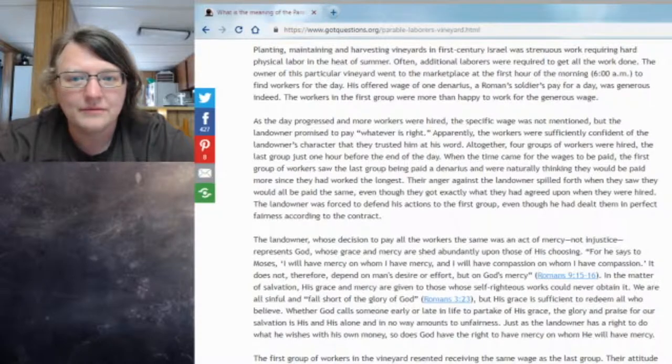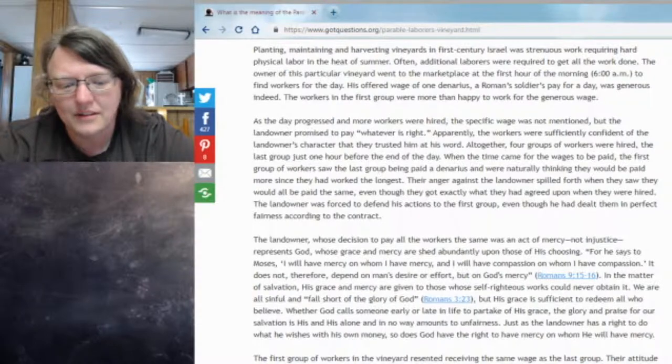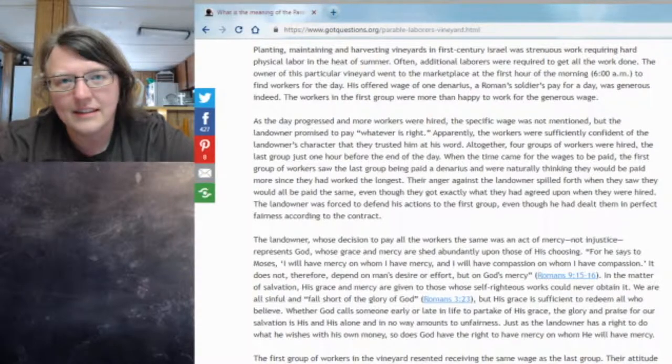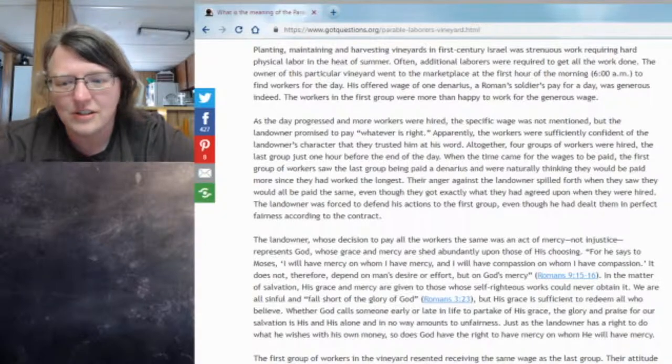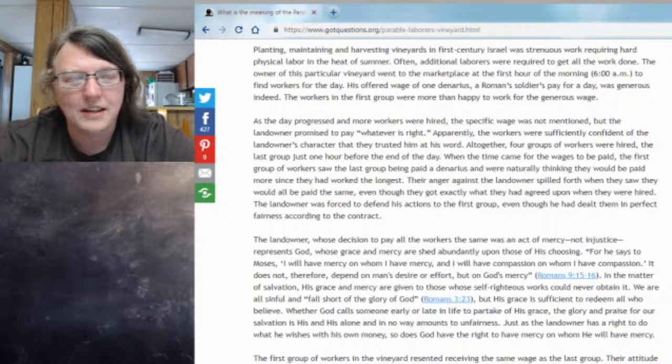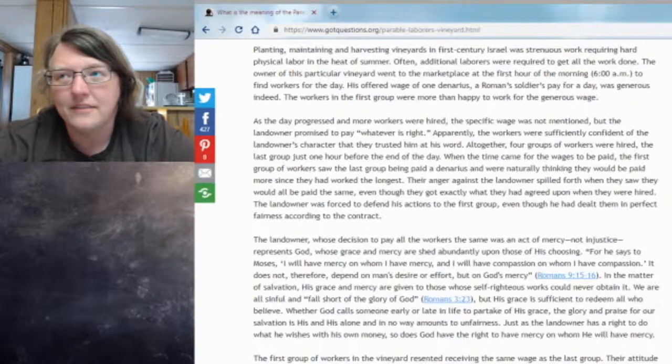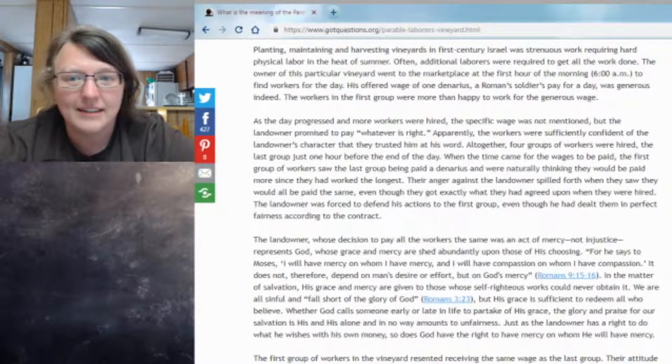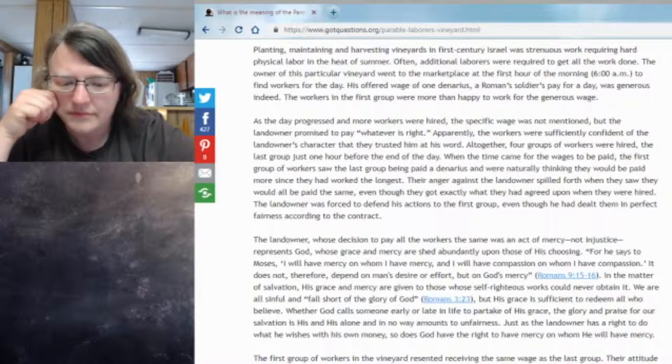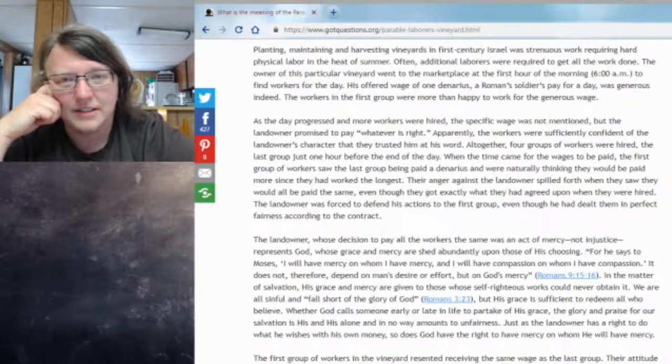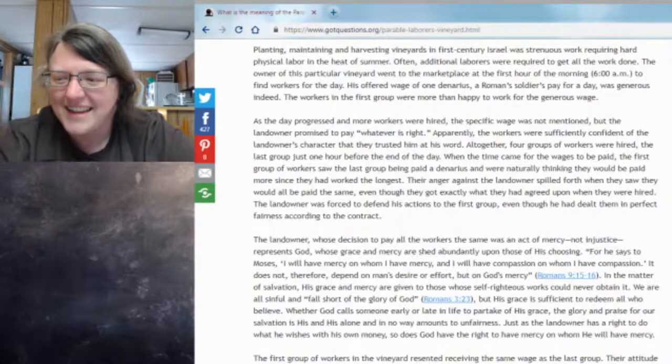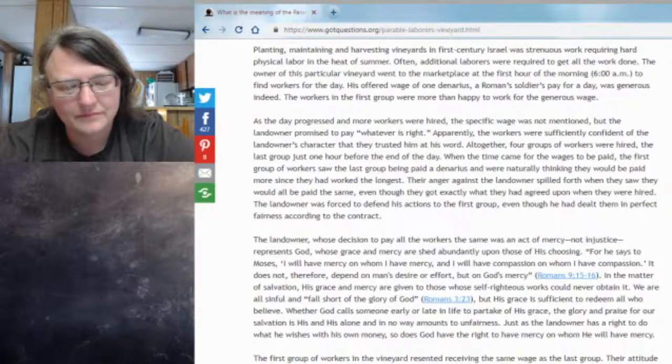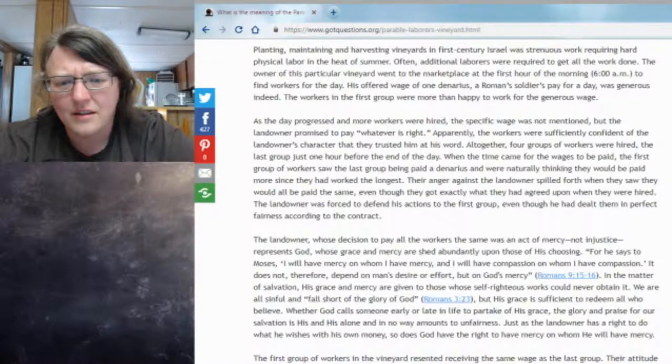This page goes on at gotquestions.org to explain that then later on during the day and later on again, he goes out and offers a job to other people who don't even question how much it is. They just take the job. The first guys were kind of negotiating, and then they agreed. The second guys were just yeah, we'll work, why not, whatever you pay us will be more than what we make now, which is nothing. So you can see this sort of idea now in that basically if you're making nothing, a dollar an hour is better than nothing.